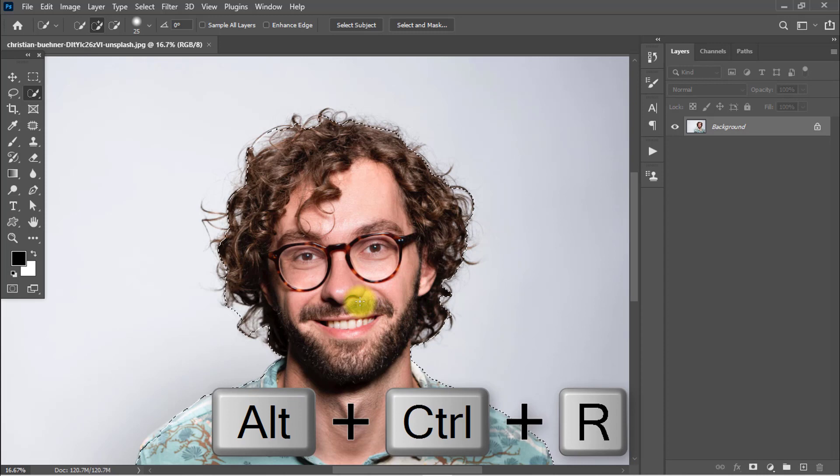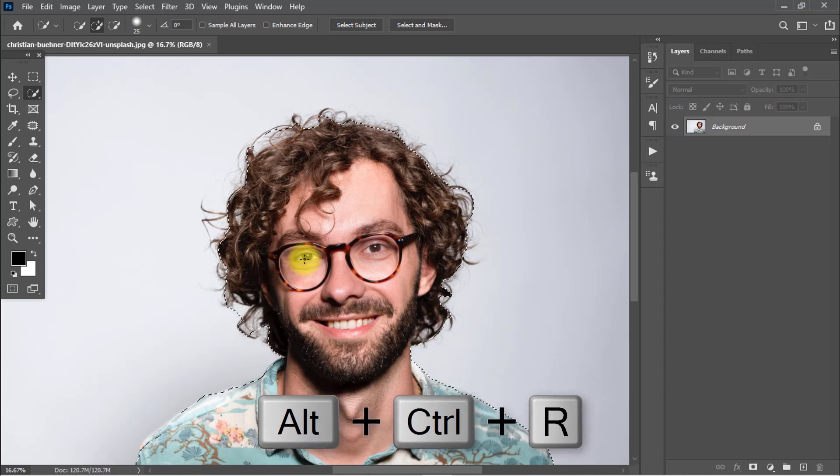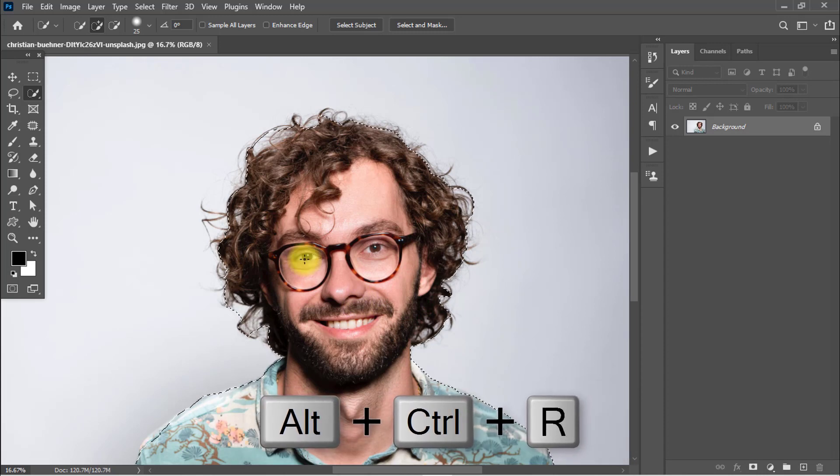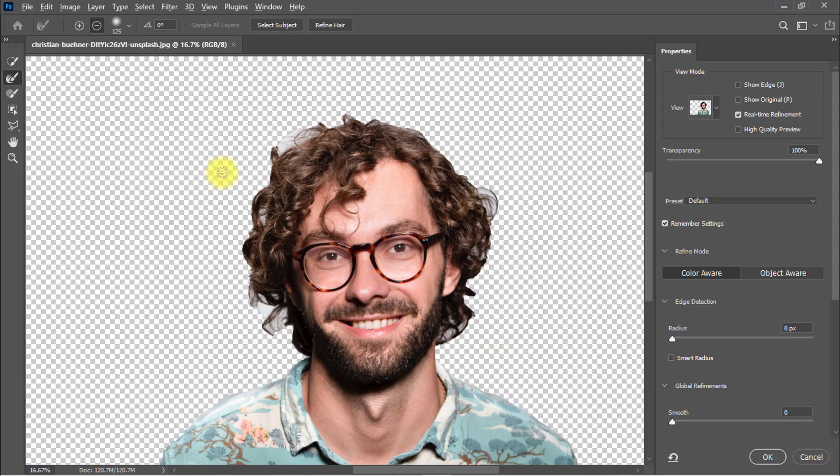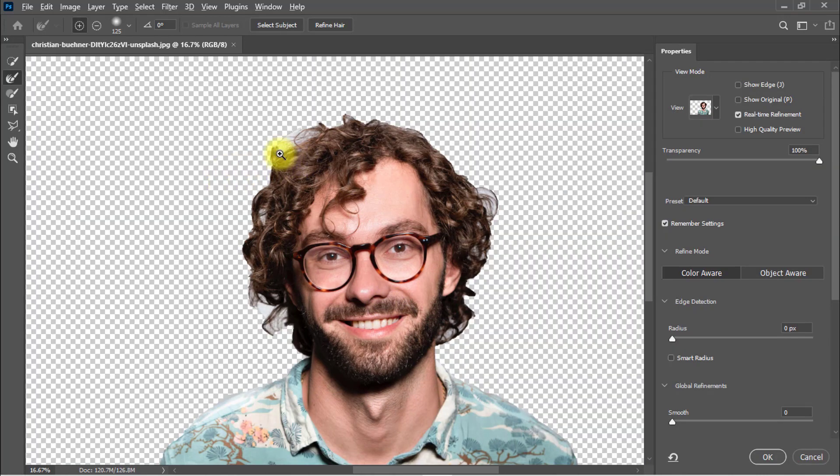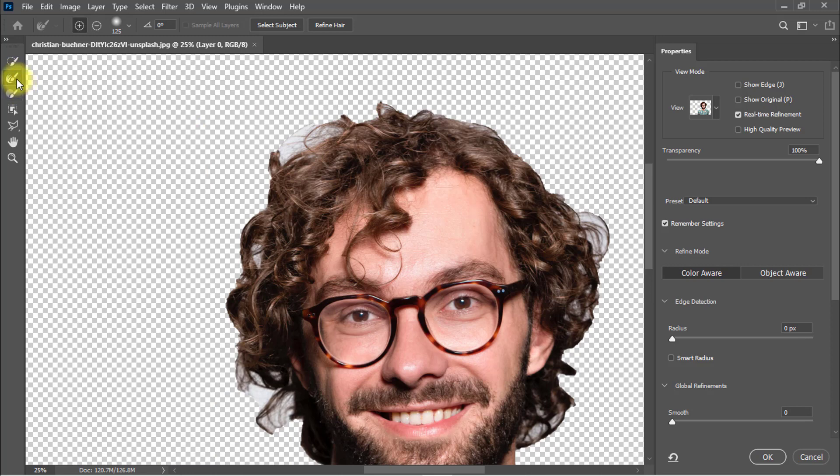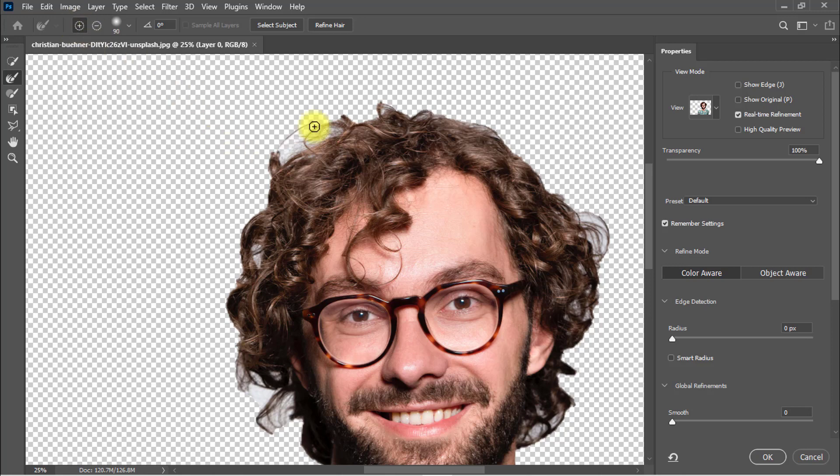Now hold and press Ctrl+Alt+R from your keyboard and select the Refine Edge tool. Select on this plus sign and drag on the outside of the hair to refine edges and define hair.